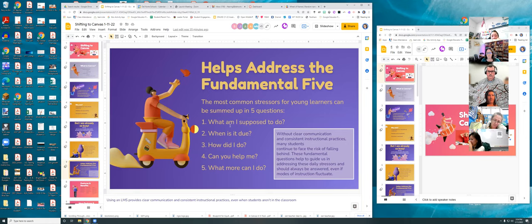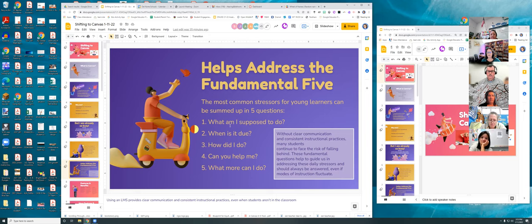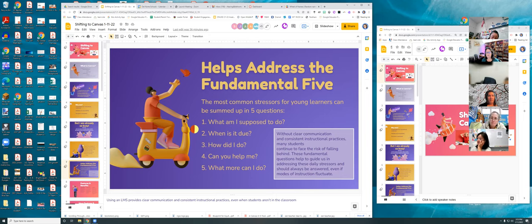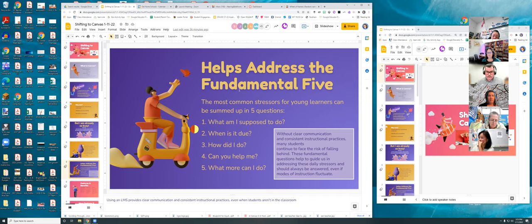Canvas helps address the Fundamental Five — the most common stressors for learners. These five questions are: What am I supposed to do? When is it due? How'd I do? Can you help me? And what more can I do? You can answer all five within Canvas. It creates a clear learning path and helps reduce the risk of falling behind by eliminating excuses like 'I lost my paper' or 'I can't find it.'